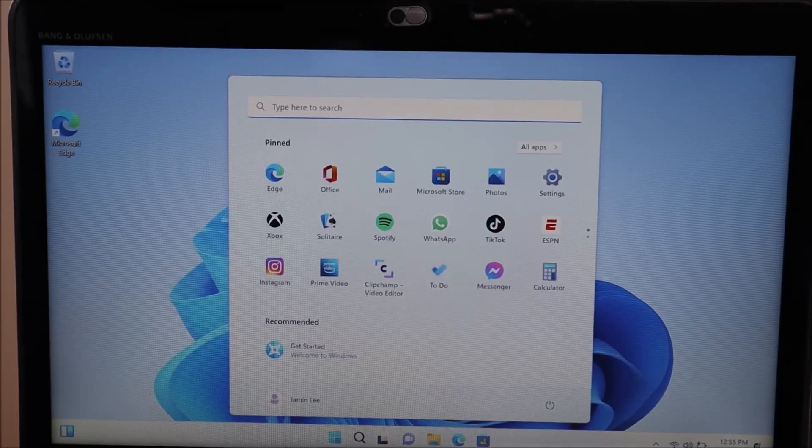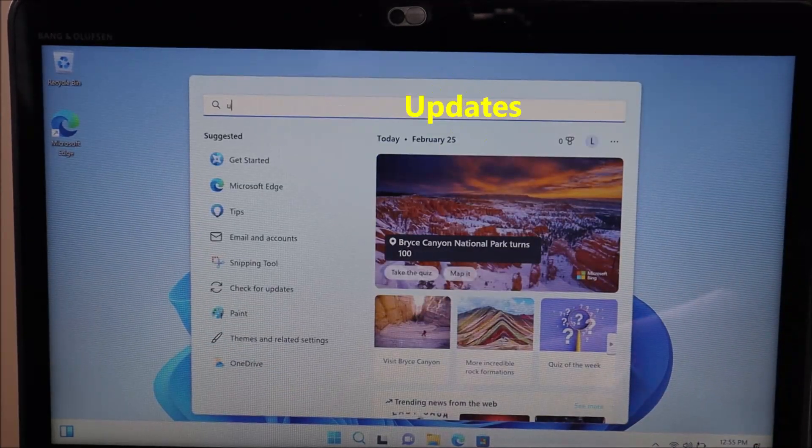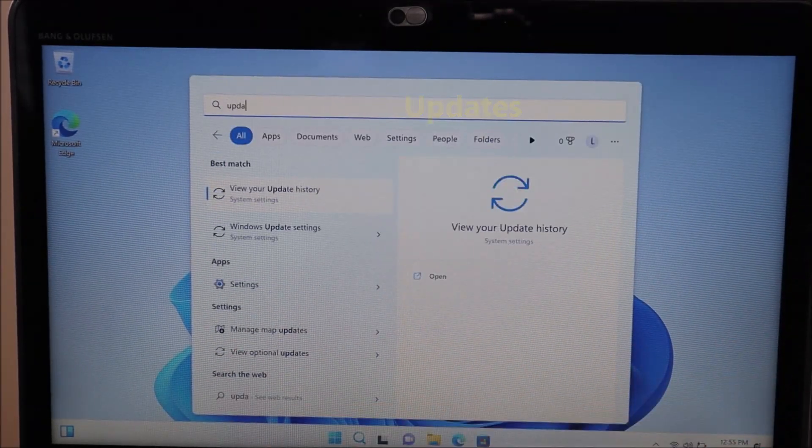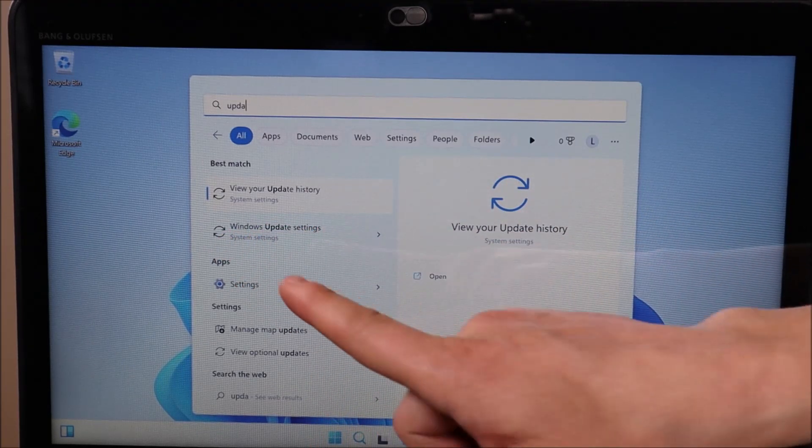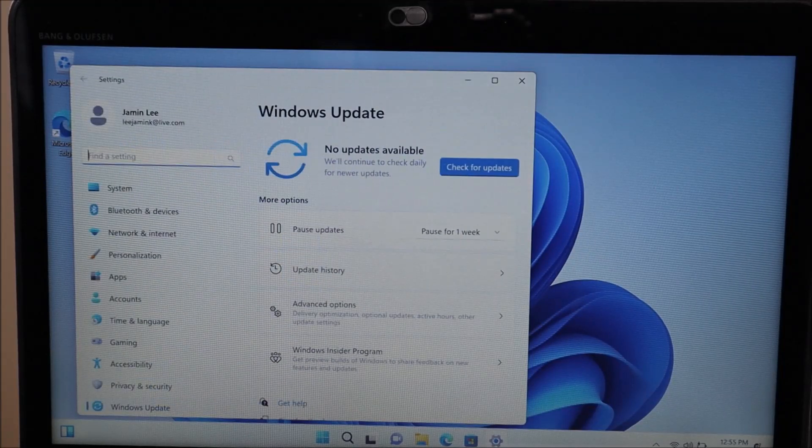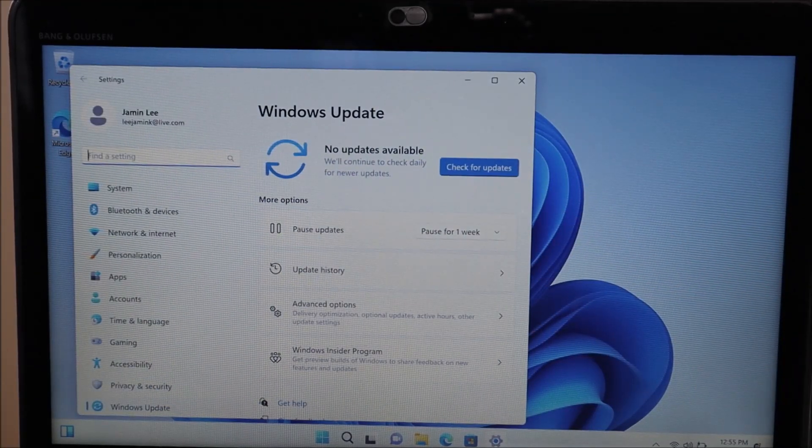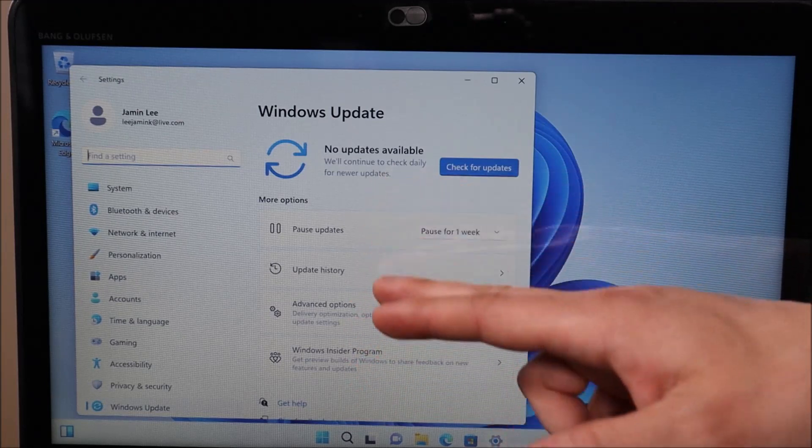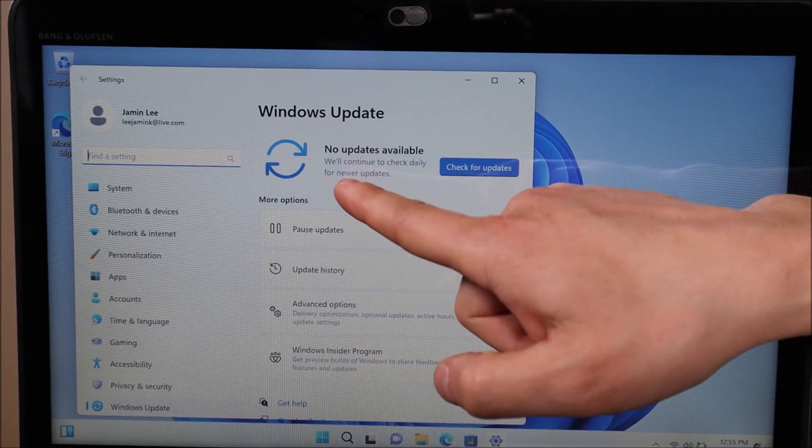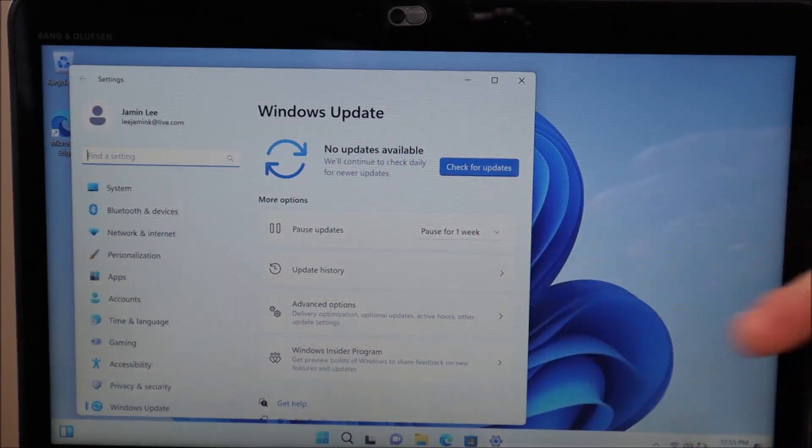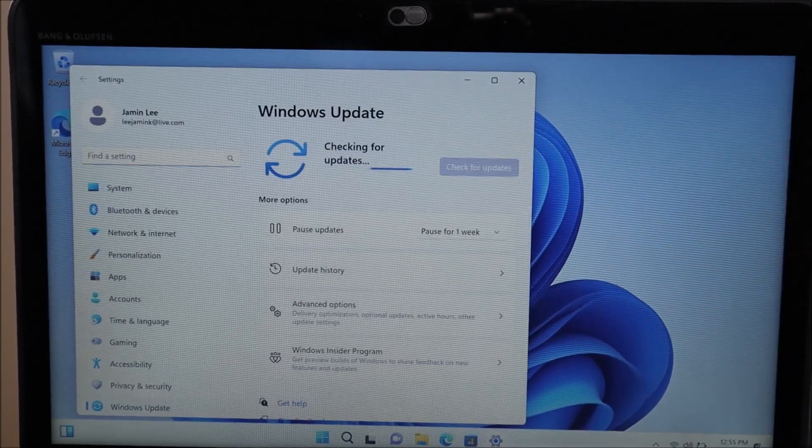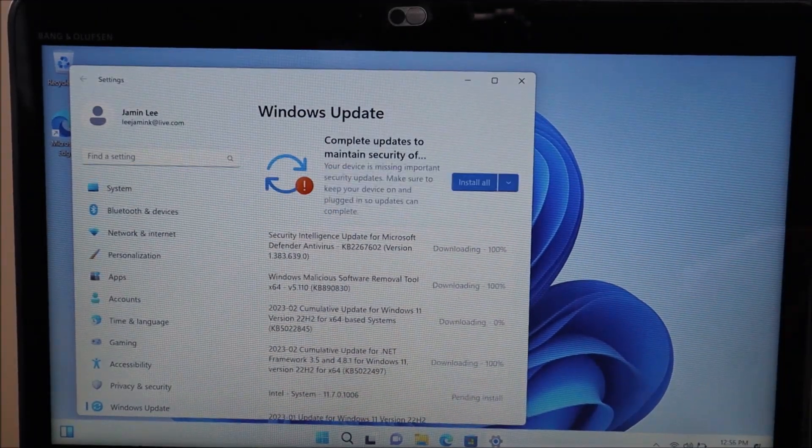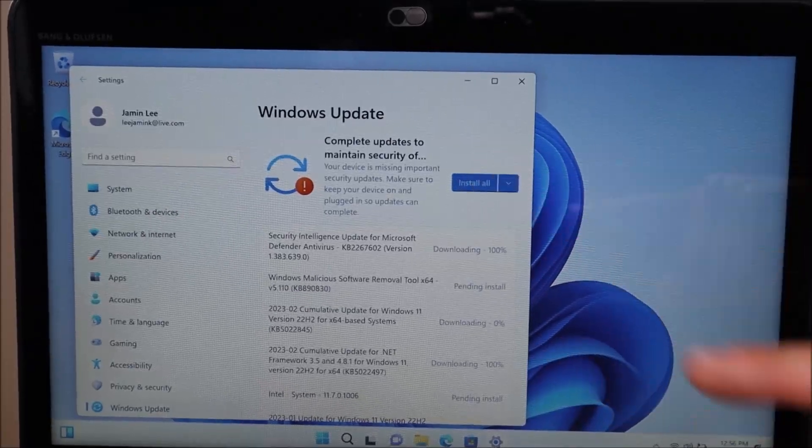So what you want to do is go up top to your search bar and type in updates. Right here, you'll see Windows update settings and system settings. That's what we want. We'll click on that. This dialog box will appear. Now you either could see a bunch of updates populate and start processing automatically, or you could see this, no updates are available. Never believe that when it says it, always click on this button, check for updates. As you can see, a lot of updates have populated. We're going to click on install all.